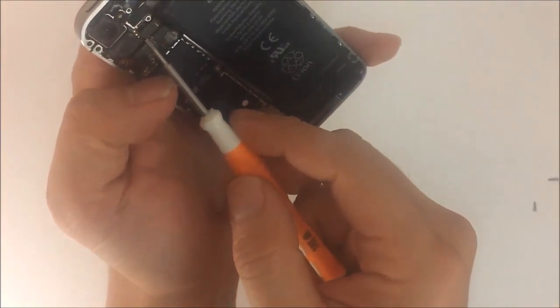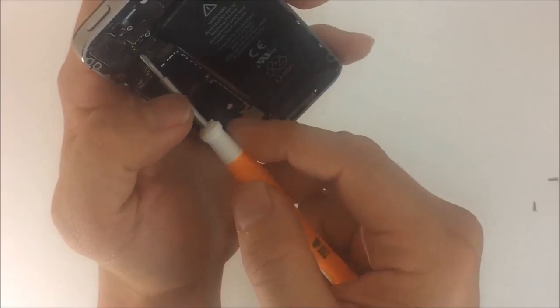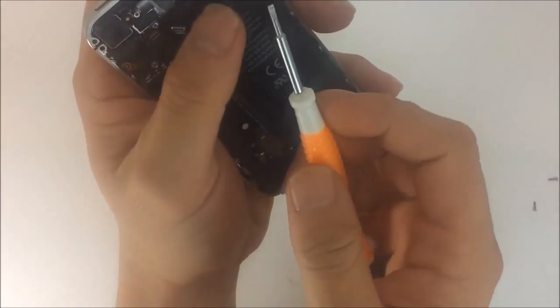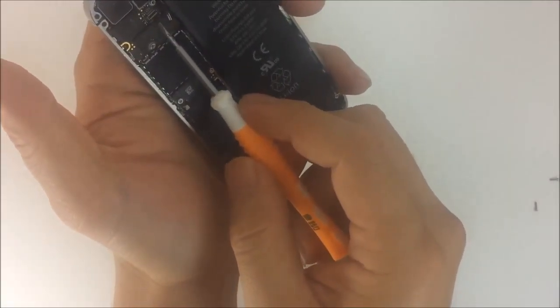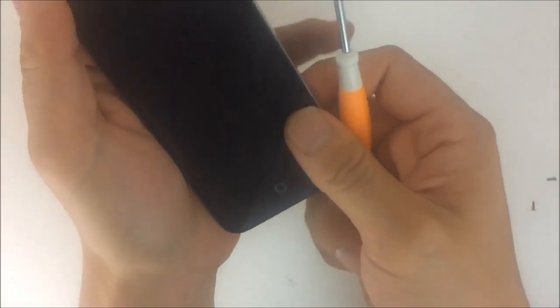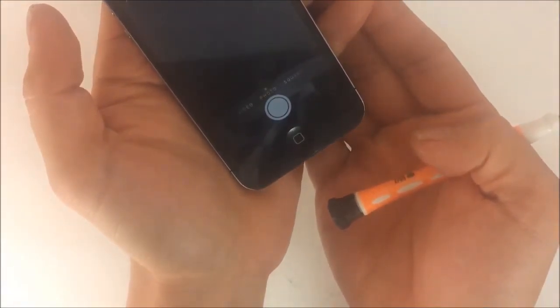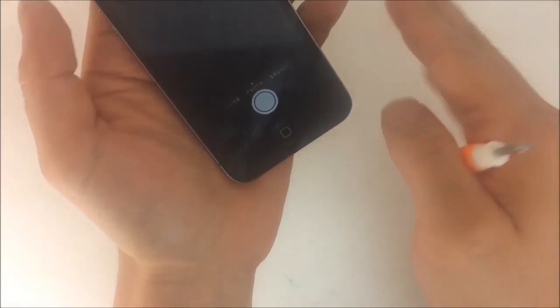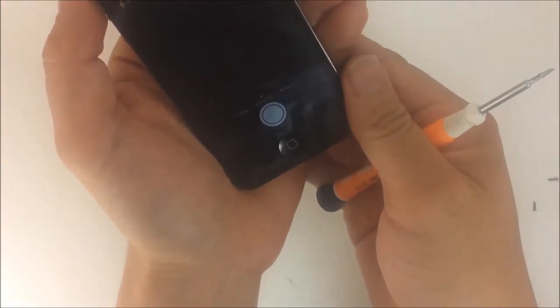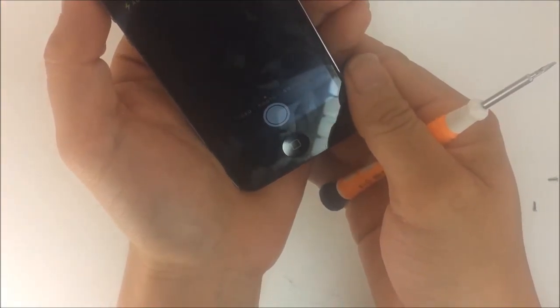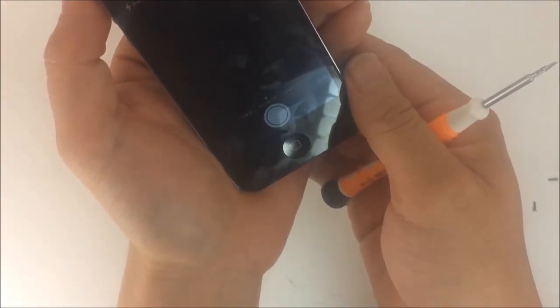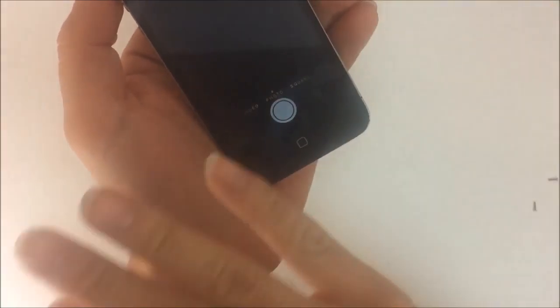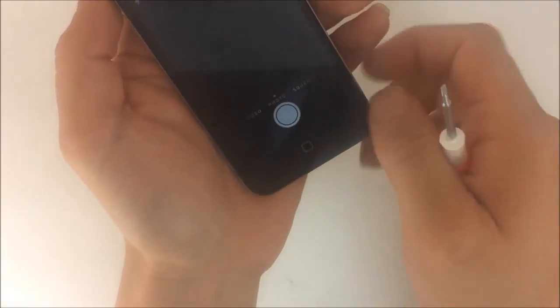And then we're going to disconnect the top flex which is responsible for the front camera. We're going to try the camera out and sure enough it's frozen, nothing. We're not getting any response, it's just frozen black, no camera, no matter what I do to it.